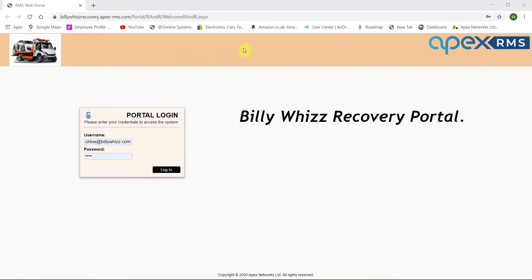Your customers will access their login to RMS web portal via a web browser on their PC or laptop. The RMS web portal can even display your own company logo if you wish.